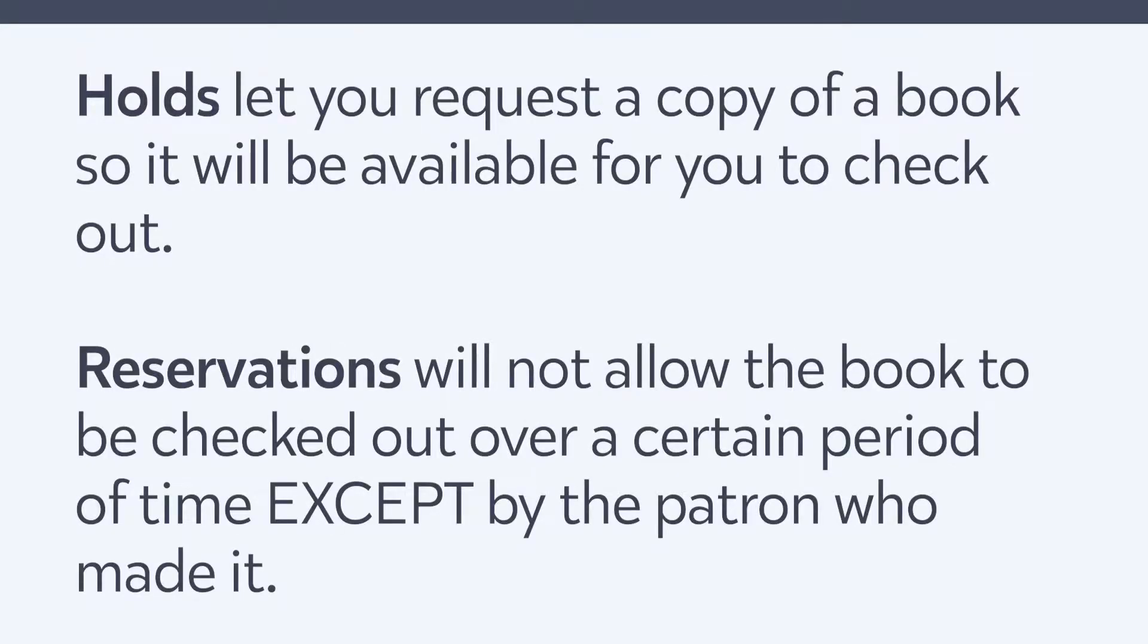Holds and reservations are very similar actions. However, they do work differently. Placing an item on hold is a way to request a copy of a book, so it's available to be checked out.